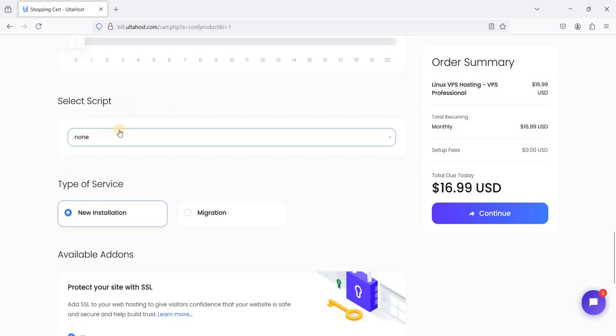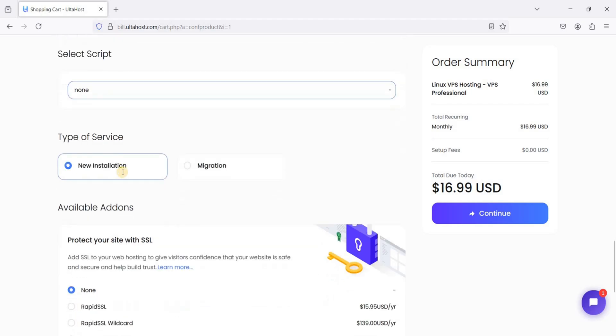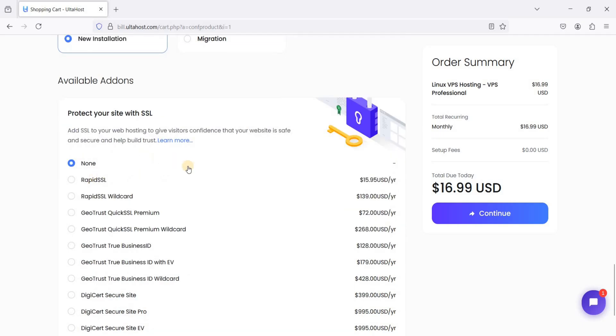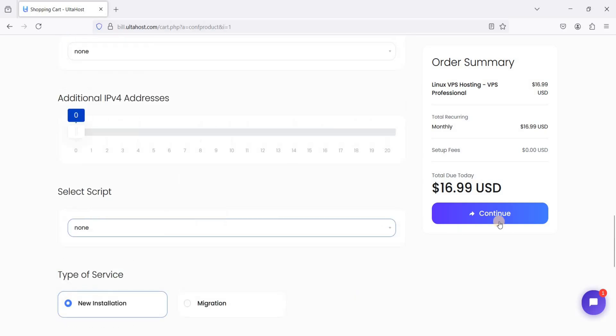I don't need another IPv4. I will not use script for now because I will test this using Benchmark and Yebs. Type of service is new installation and I don't need another SSL. Just click continue.